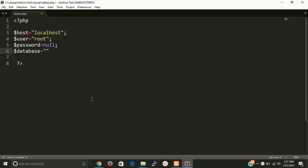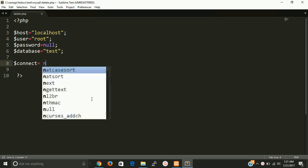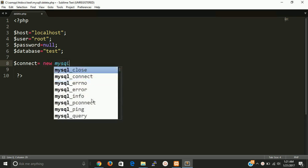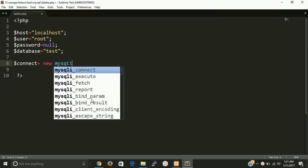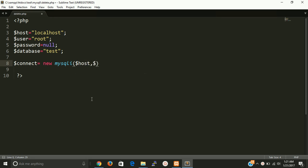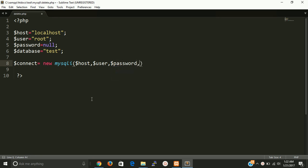And now make an object of MySQL class. MySQL class makes a connection between PHP and MySQL database, and it should have four parameters: one is host name, then username, then password, and at last database name.